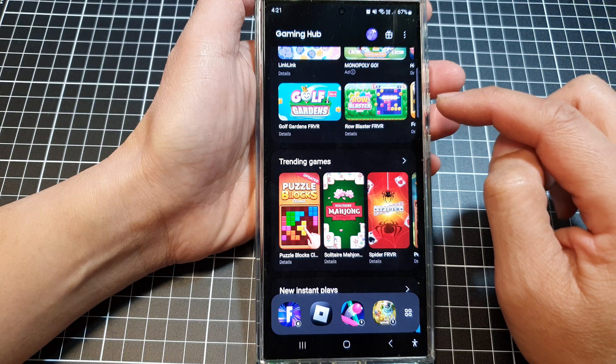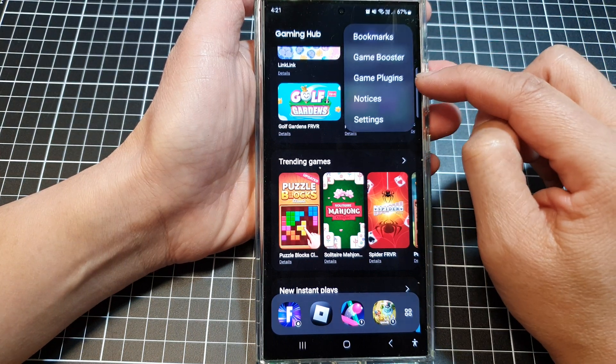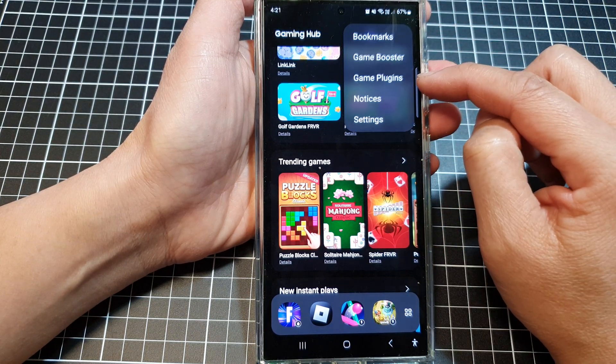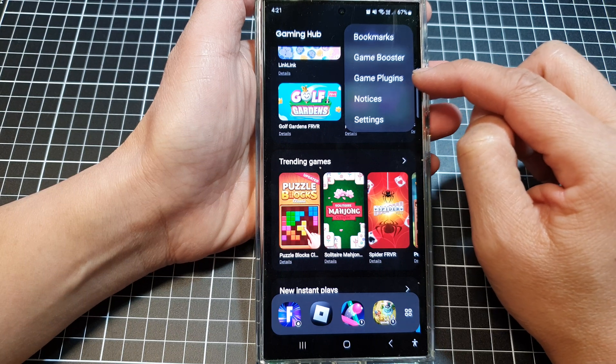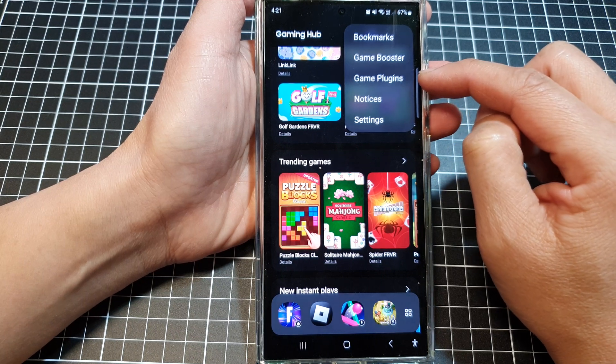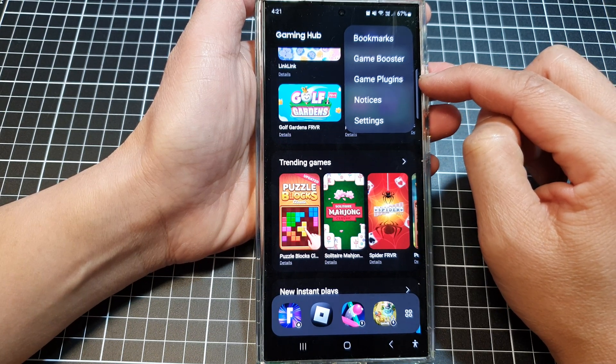In Gaming Hub, tap on the more button and then tap on game plugins. Now if you do not see game plugins, you can install it from the Galaxy Store.